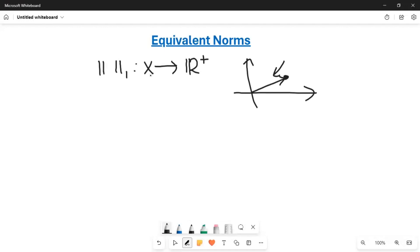For example, the vector space X can be a continuous function space. In a continuous function space, the elements are continuous functions. So you take a continuous function and this norm assigns a positive real number to it — that is exactly what a norm does.